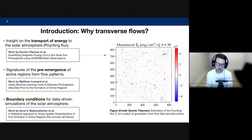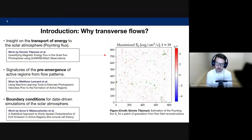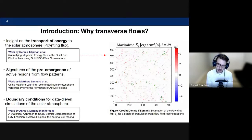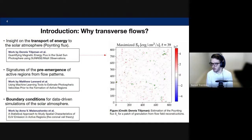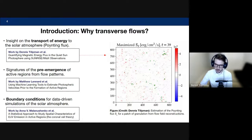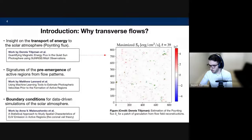There are other uses for transverse flows. A group at the University of Sheffield studies patterns in flows to detect signatures of pre-emergence of active regions. And the main motivation for this presentation — and why I'll be joining HAO — is that flows, or by extension electric fields, can be used as boundary conditions for data-driven simulations of the sun, allowing us to model what the solar atmosphere would look like and recreate cases from observations using simulations.